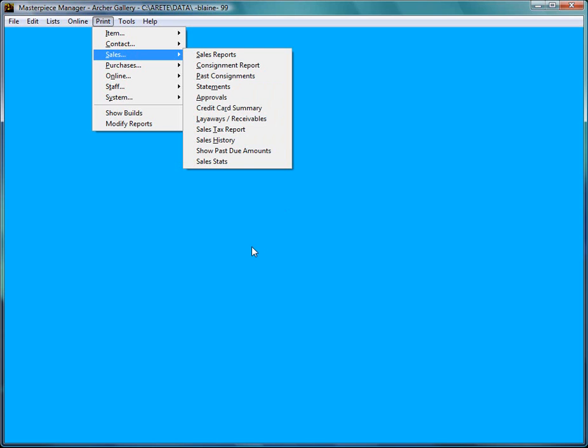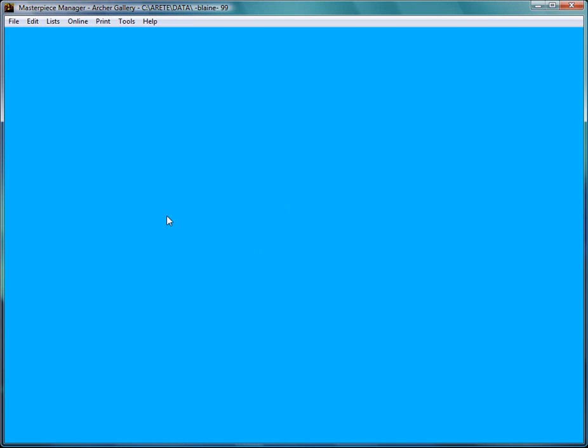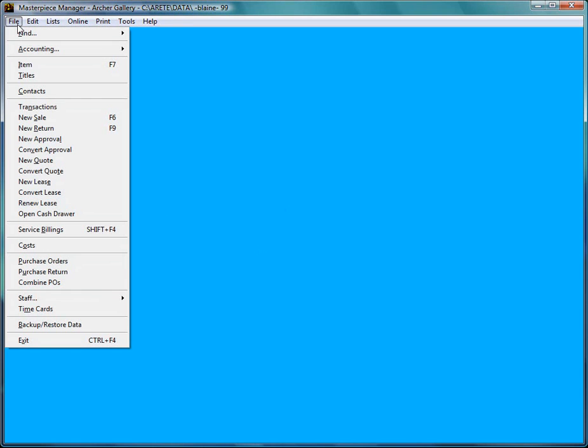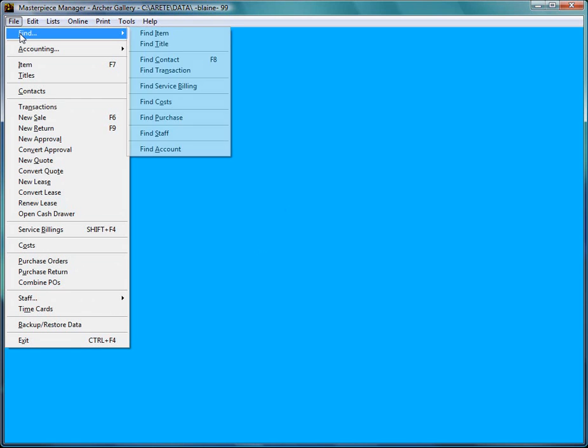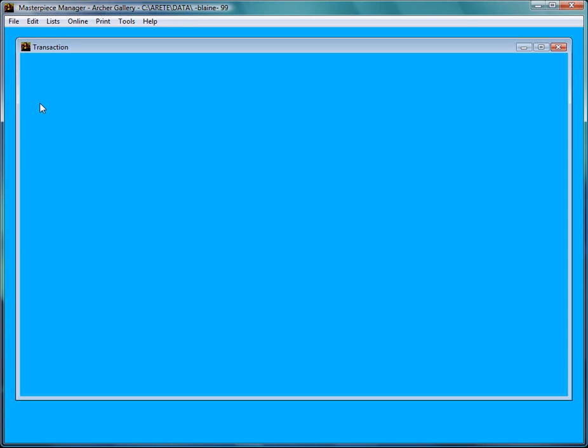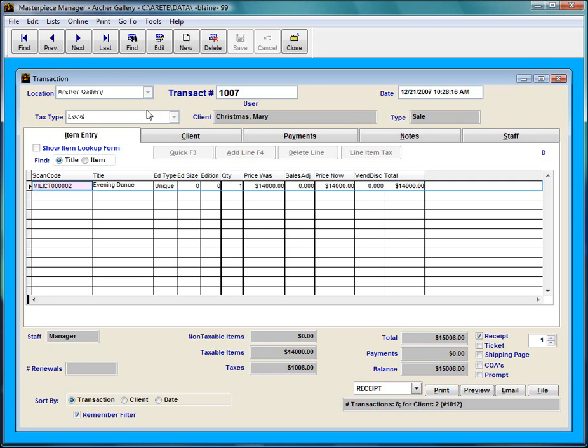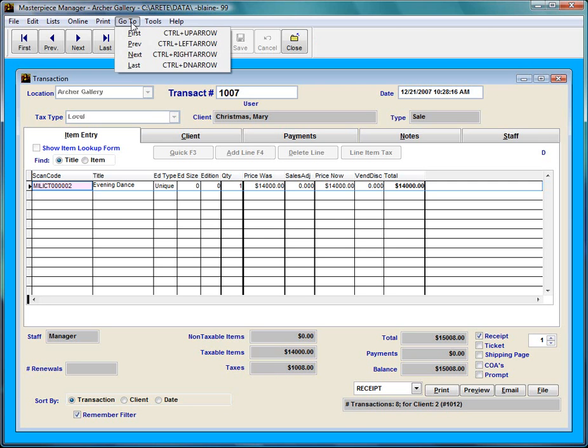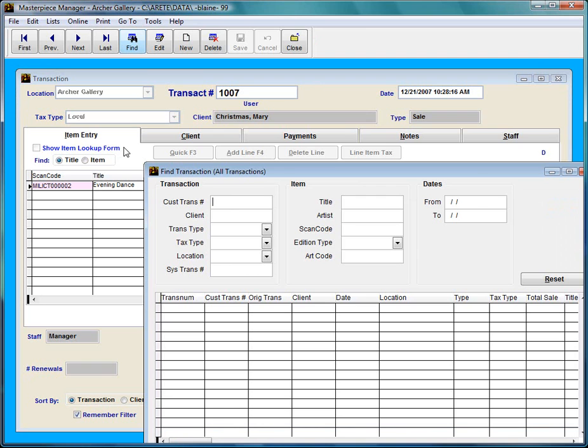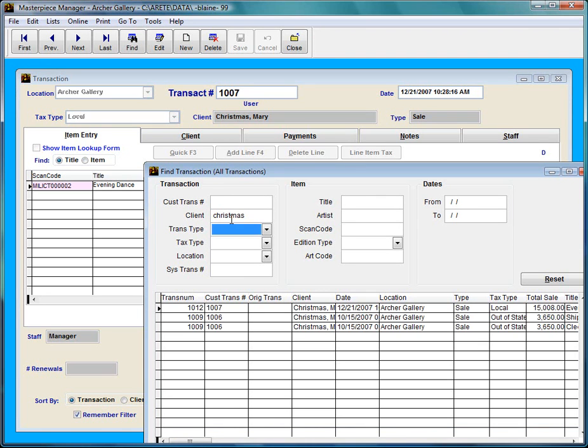But let's say Merry Christmas comes in and she wants to apply some payments. I could do it a couple different ways. I could find Merry Christmas in my contact section or I could go to my transactions here and find her that way. The client is going to be, I'll just type in something that matches.